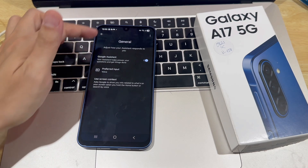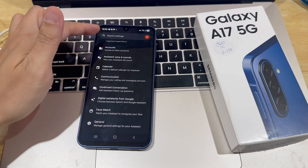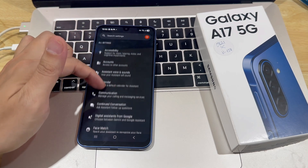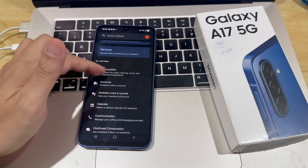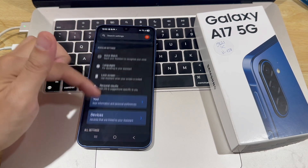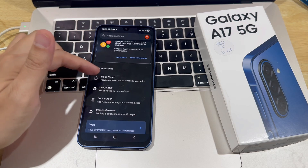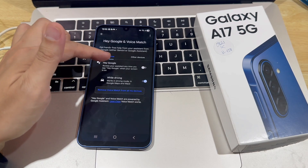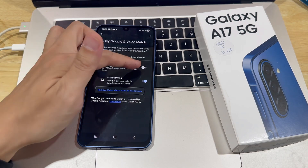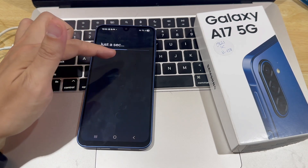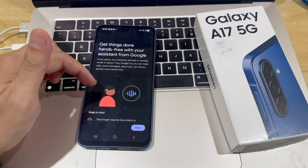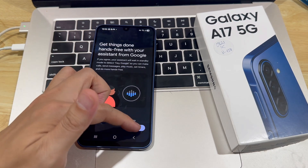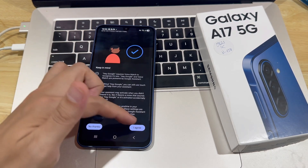Go back, scroll up, and tap on Hey Google and Voice Match. Enable Hey Google, then tap I agree to verify your voice. Say the following commands when prompted.